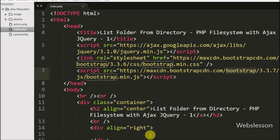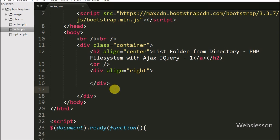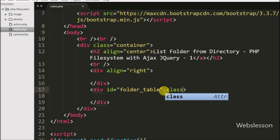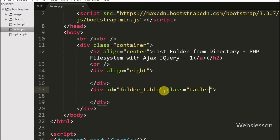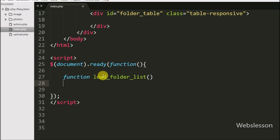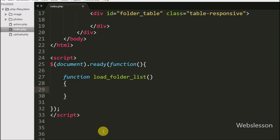First we want to list folders available in our working folder, so here we have defined one division tag with the attribute id equal to 'folder_table'. We will display folder names in table format with different options. We will use jQuery Ajax with PHP to display folder names in table format. For this, we go to the jQuery code and create one function named 'loadFolderList', which will load folder names in table format under the division tag with attribute 'folder_table'.